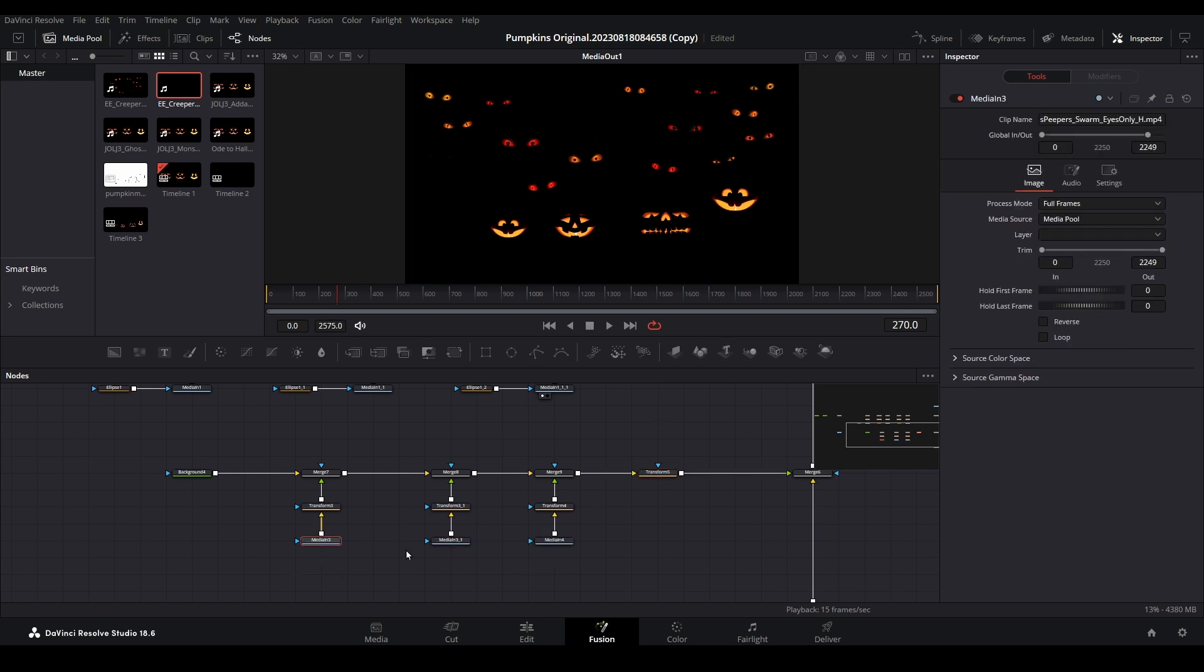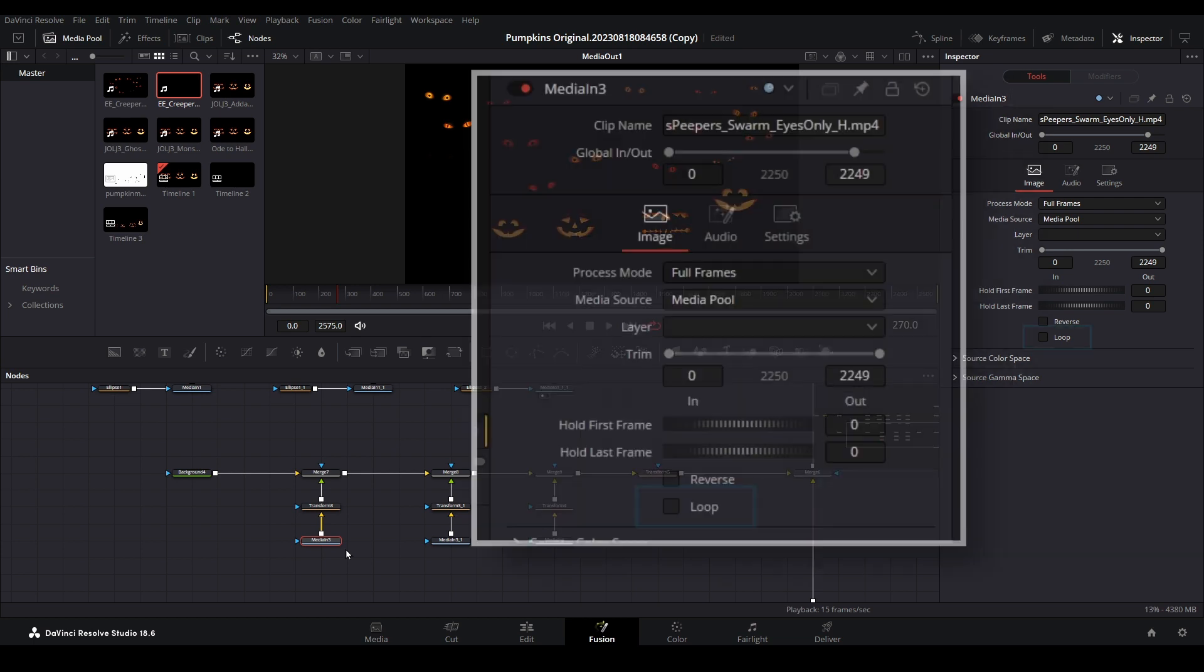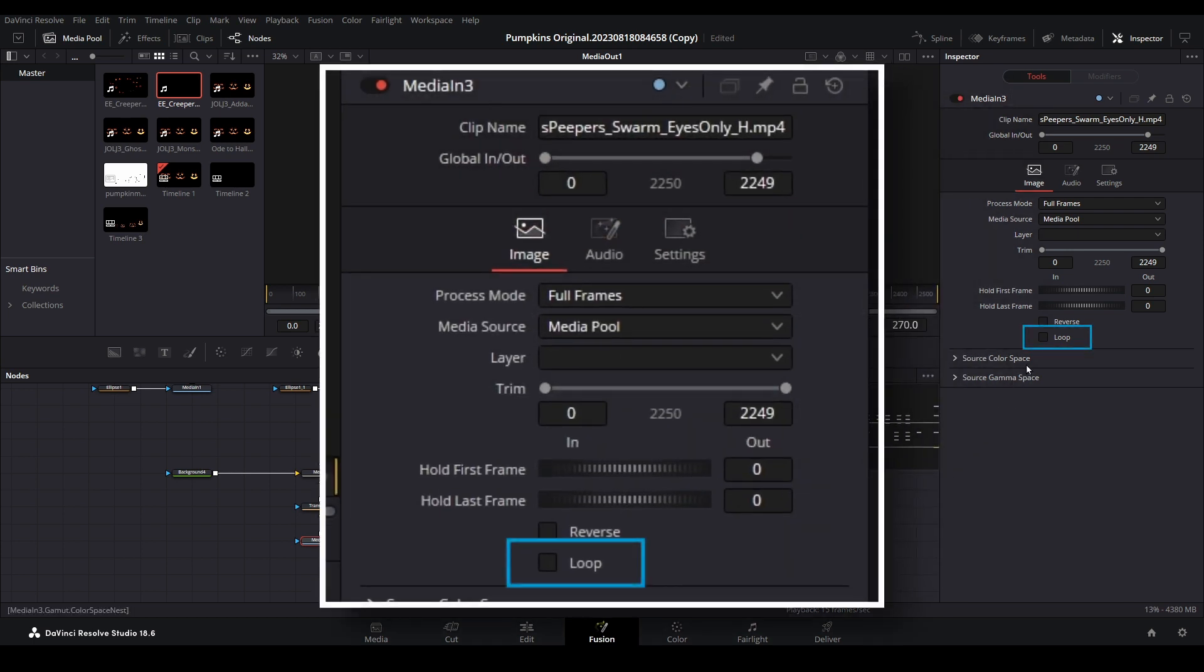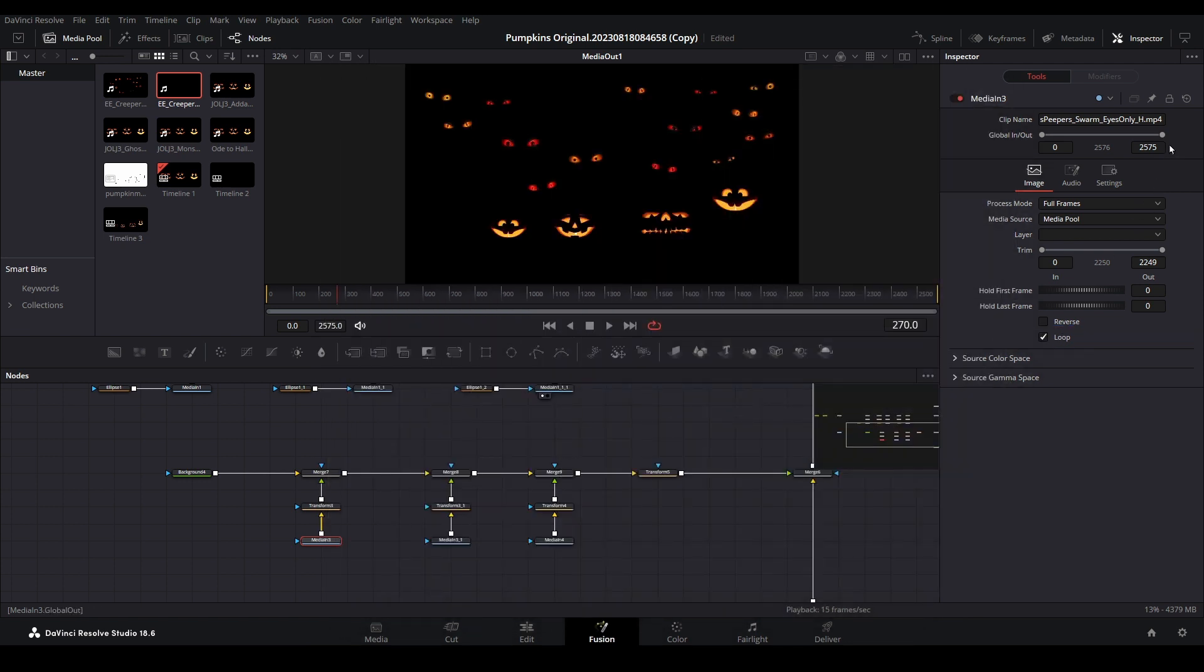Since we intend to use this adjustment clip to apply these effects to other Jack O'Lantern videos, we need to make sure they continuously play. Select each media node for the eerie eyes, and then in the inspector, make sure the loop checkbox is checked. Now we are all set up for this background to be applied to other videos if desired.